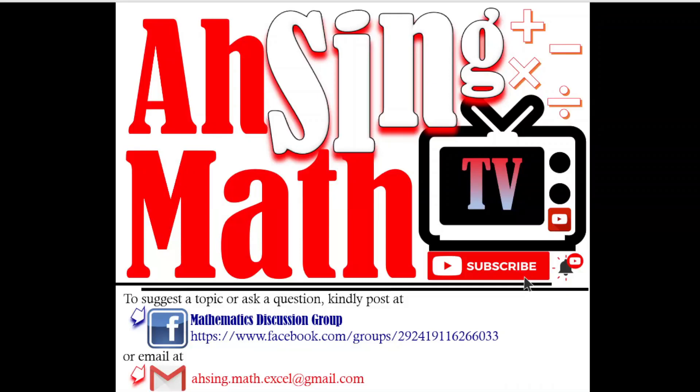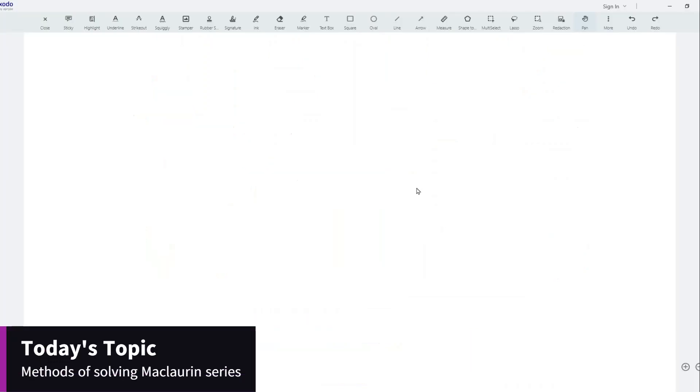Hi, this is Async. You are now watching AsyncMath TV. Today I would like to share the methods of solving Maclaurin series.